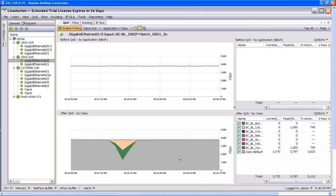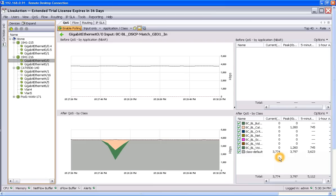We can see here our traffic is still in class default here. If we wait a couple polling periods, we should see that traffic move if this is going to resolve our issue. There we go. We see that trusting that DSCP on the ingress of the Catalyst 6500 has resolved the issue.